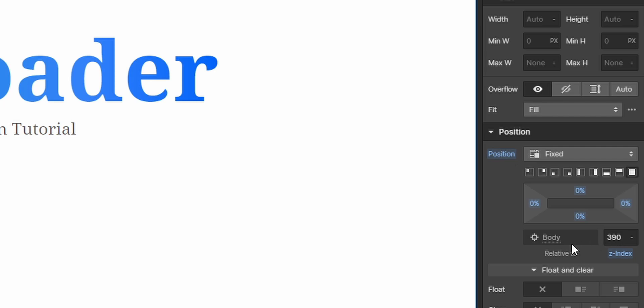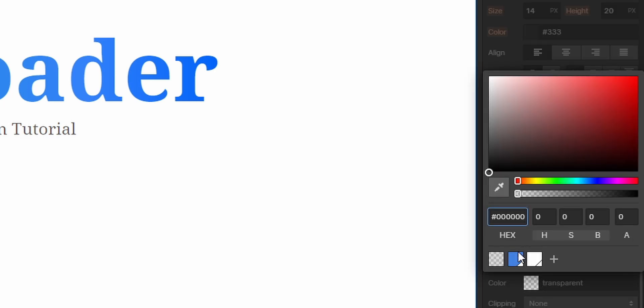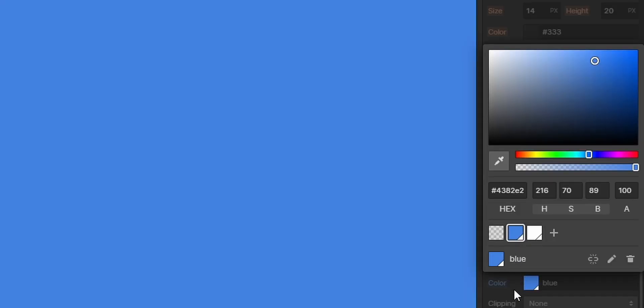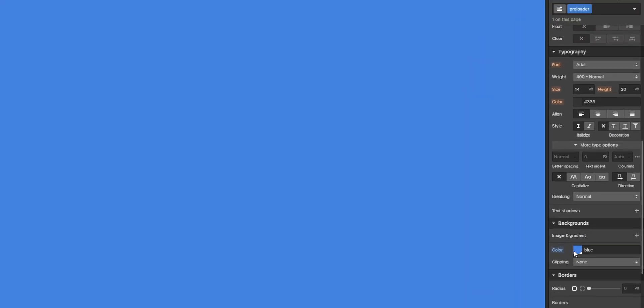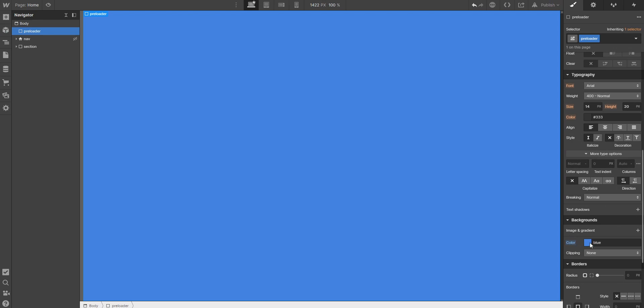Now select the background color. I'll go for this blue.